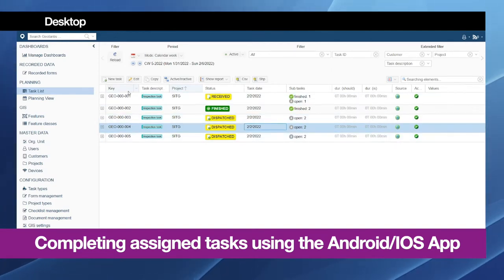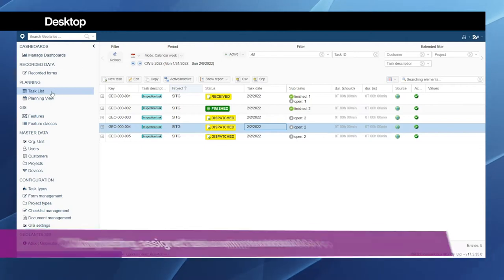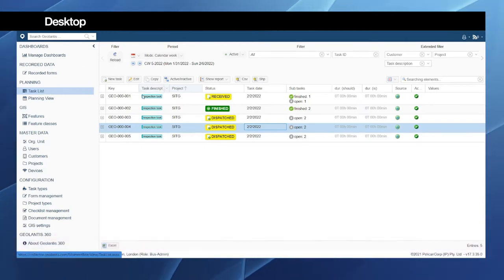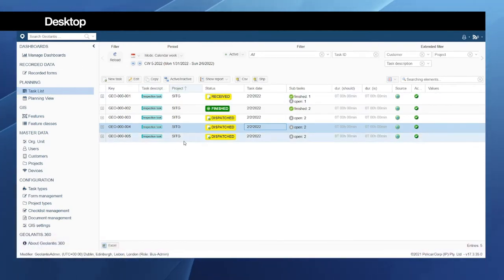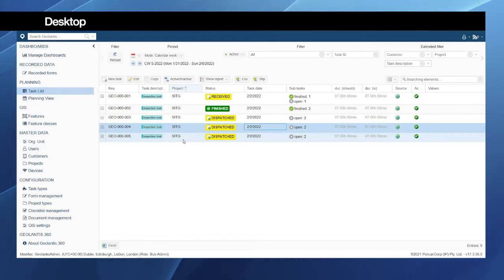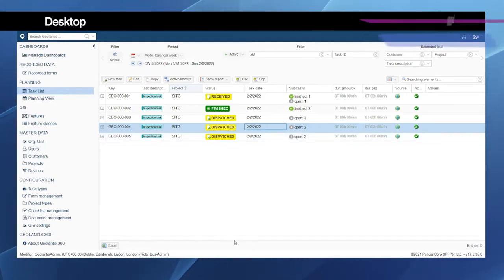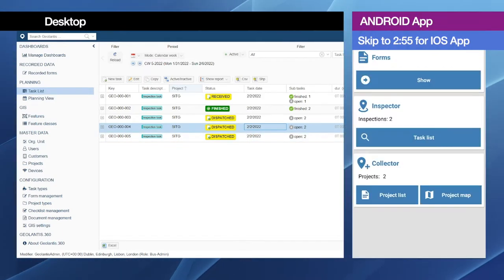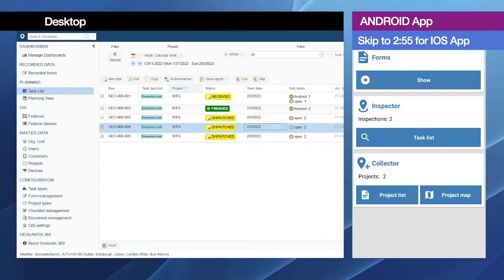I'm here having the task list page open which shows me all the tasks assigned to all the users in the field, and I will now go to the Android and start completing the task.